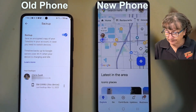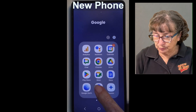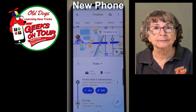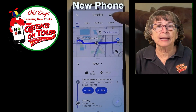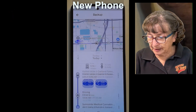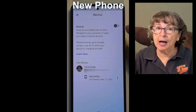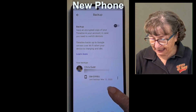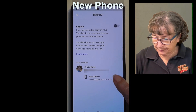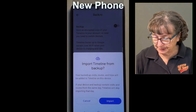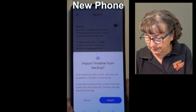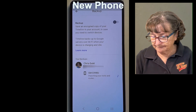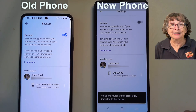Now on the new phone, same thing — go into Google Maps, tap on your account button and your timeline. You see the same little cloud, but it has a slash through it. I tap there and backup is not on because there's really nothing to back up on this. I have current backups from March 12. Tap the three dots and import — Import Timeline from Backup. Tap import.